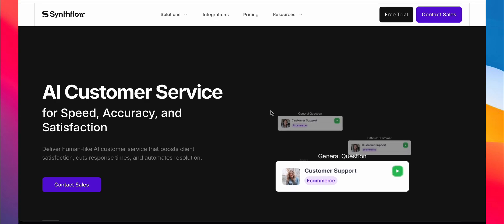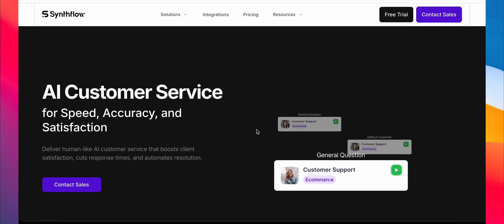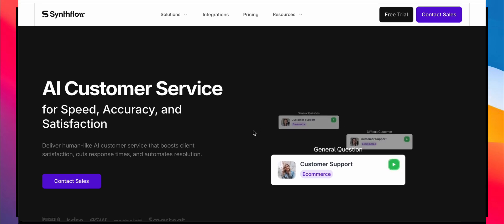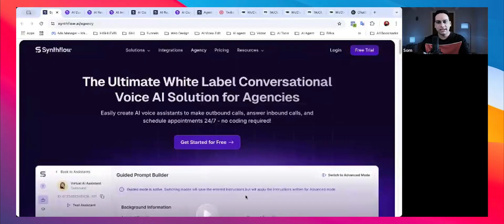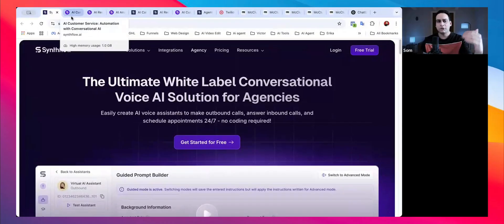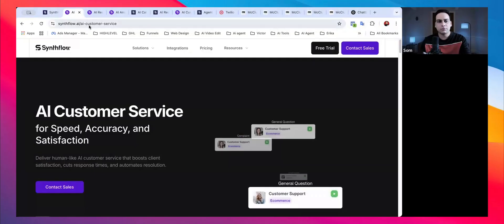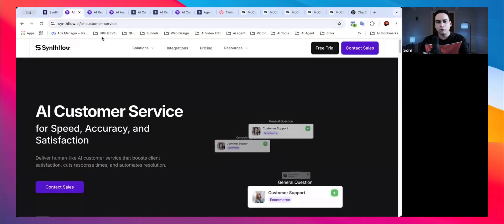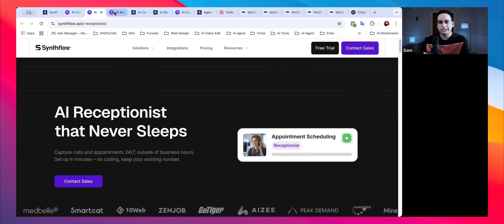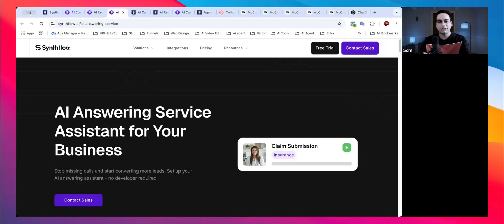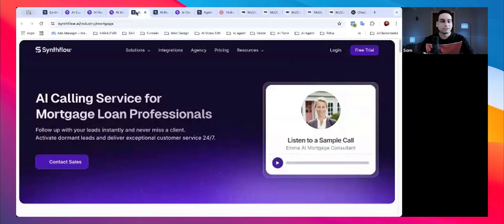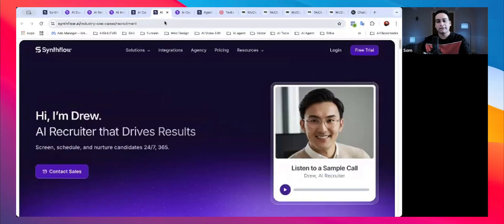Welcome everyone to the YouTube channel. In this video I'll be showing you how to create an AI voice agent and how to integrate it inside Go High Level. If you're a small business and you're not using an AI voice agent, you are missing out on a big deal — this is an absolute game changer.